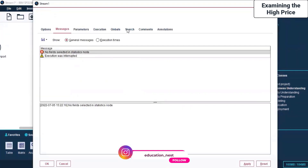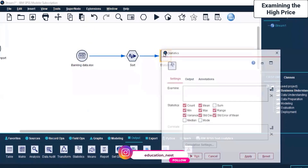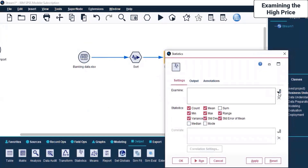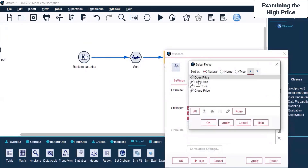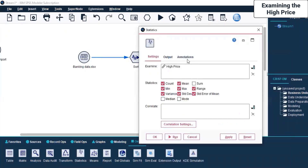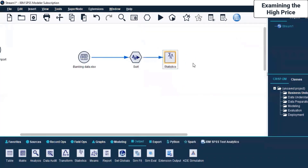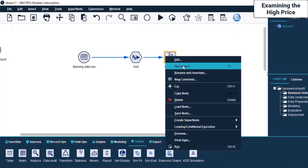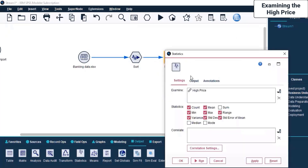No fields are selected in the Statistics node - of course they haven't been selected. I'll come here and select the field. I'm selecting High Price and clicking Apply. I want the High Price examined for the following set of statistics. I click Apply and OK. Now you can see there is a Run button here as well.